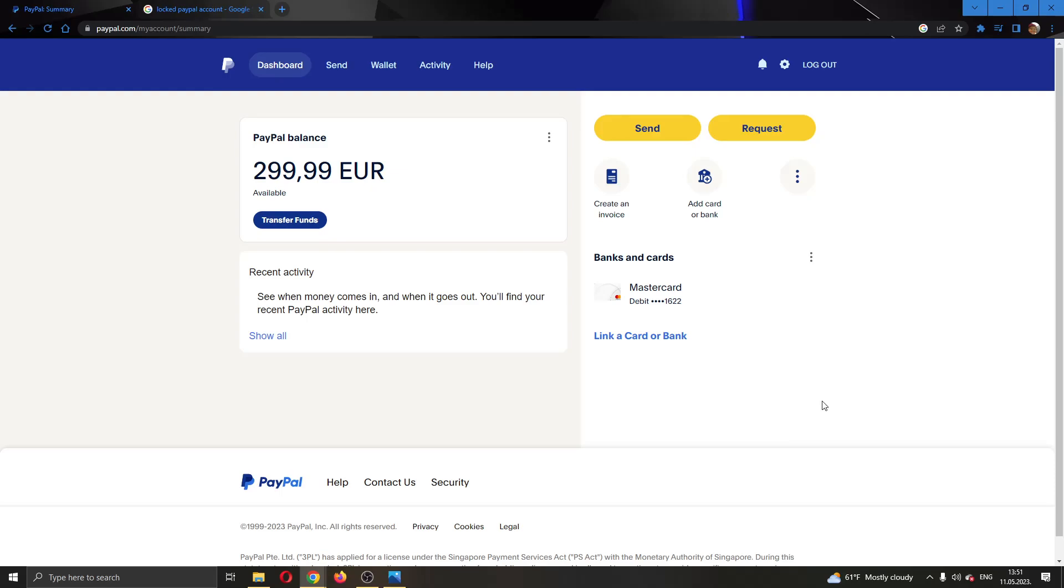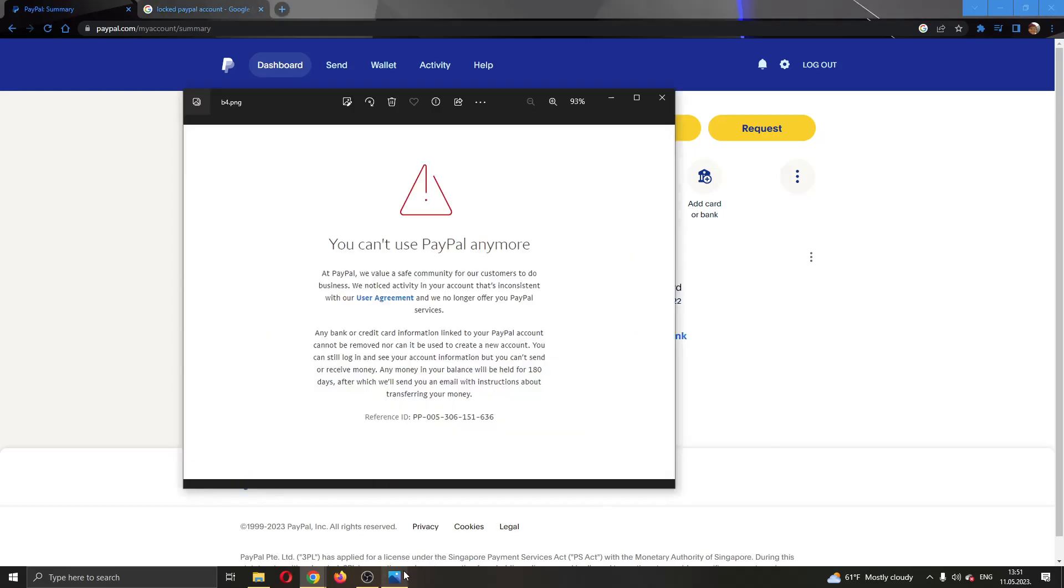Hey everybody, what's up and welcome back to today's video. Today I want to show you how to fix and deal with this error you might get when trying to log into PayPal saying that your account is locked. This is a common error that a lot of people get.